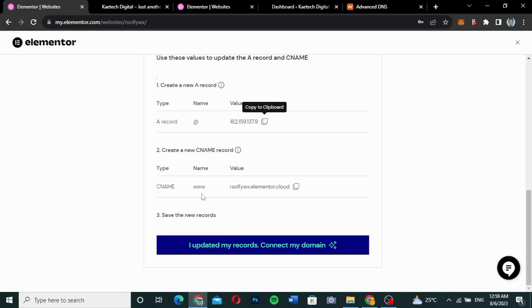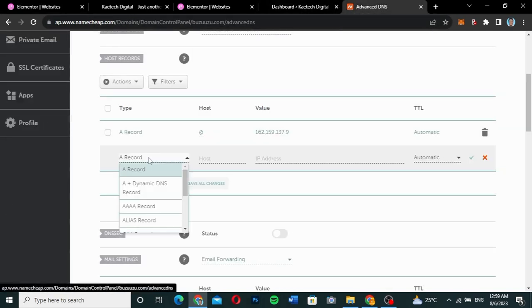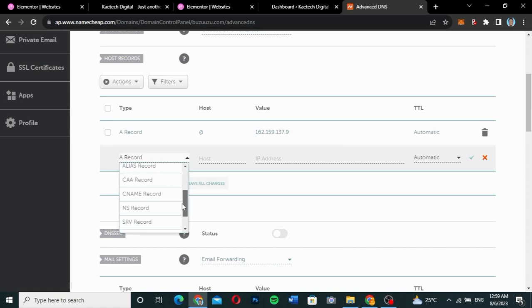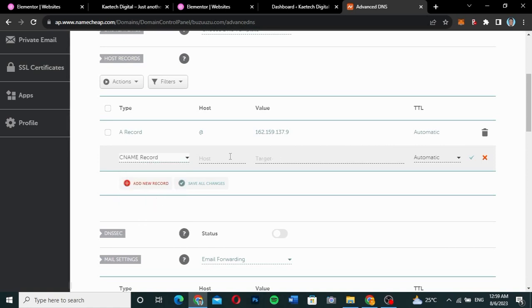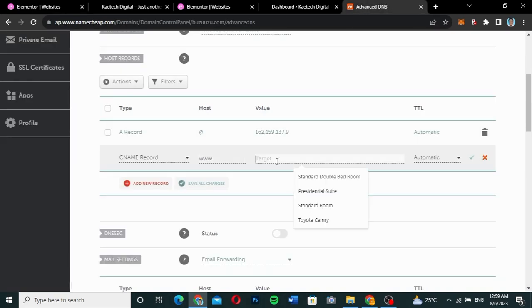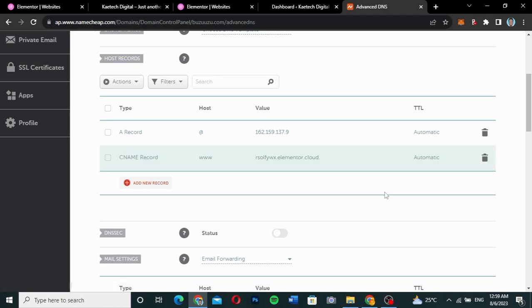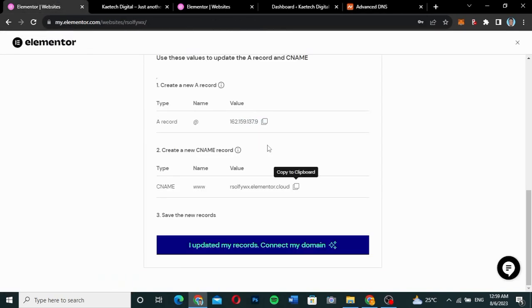Next I create the CNAME record. I click 'Add New Record', select CNAME, set the host to 'www', then copy my Elementor website link and paste it as the target value. I save the record.